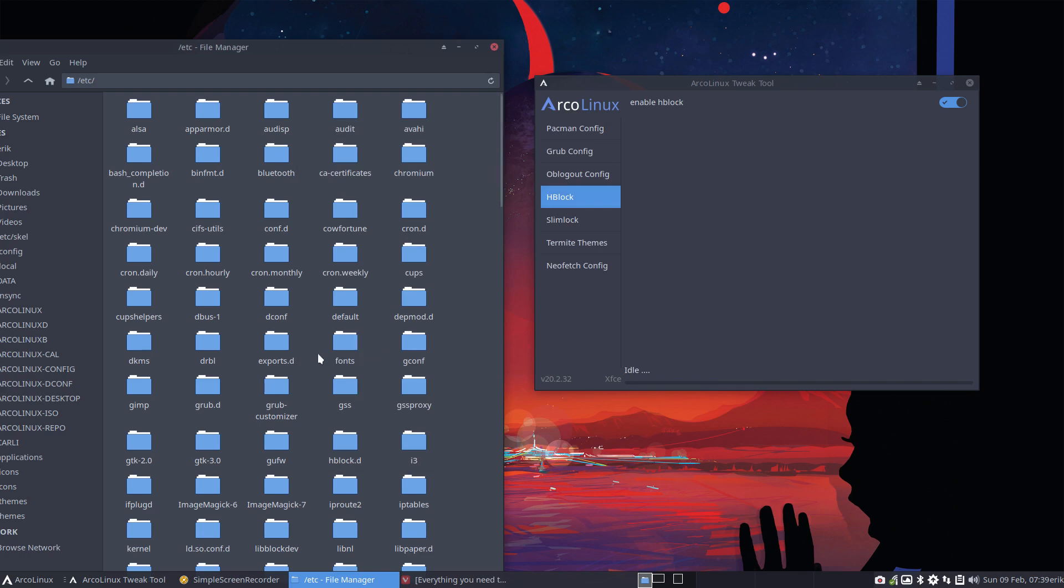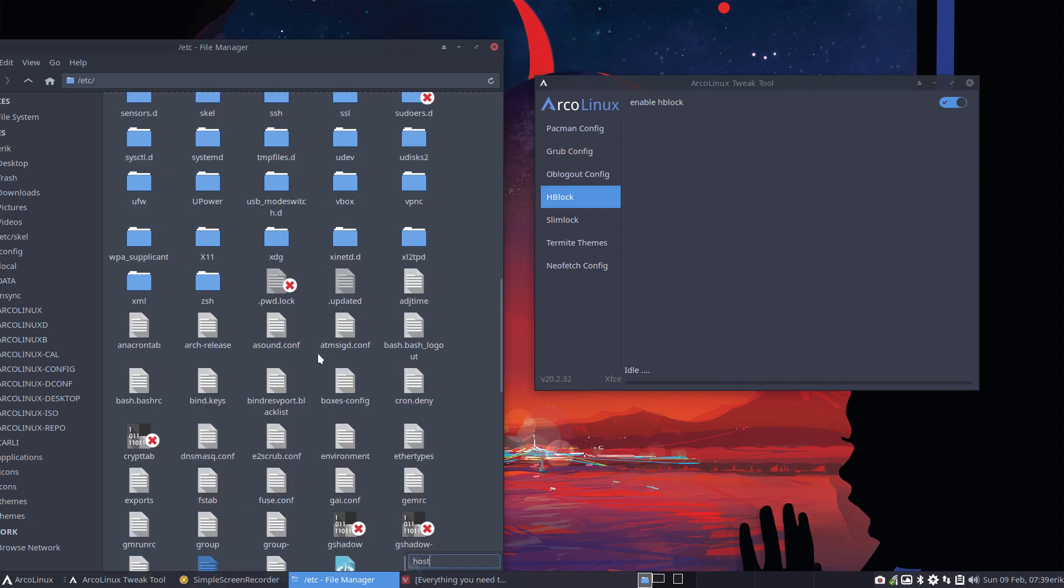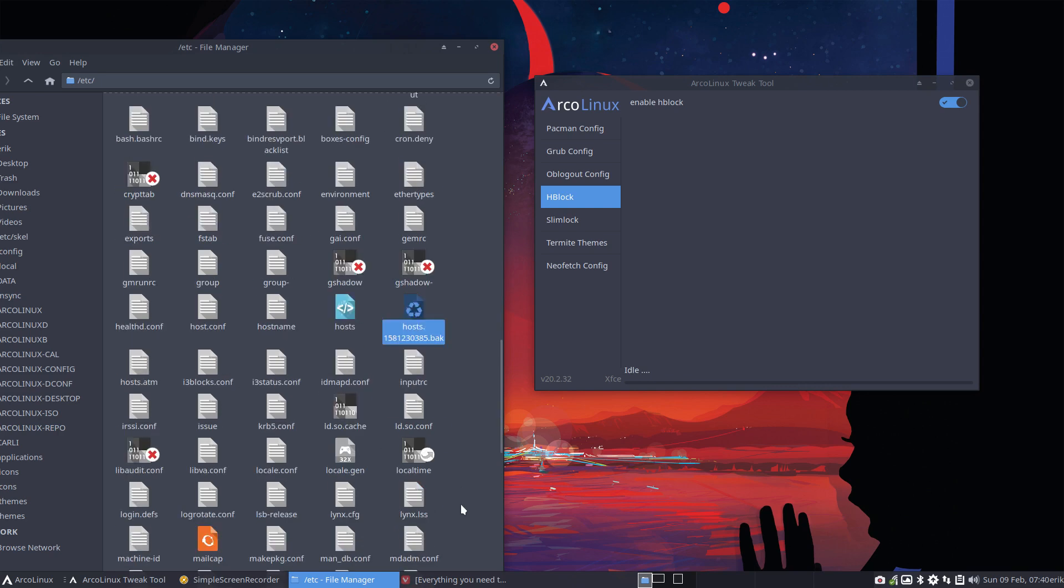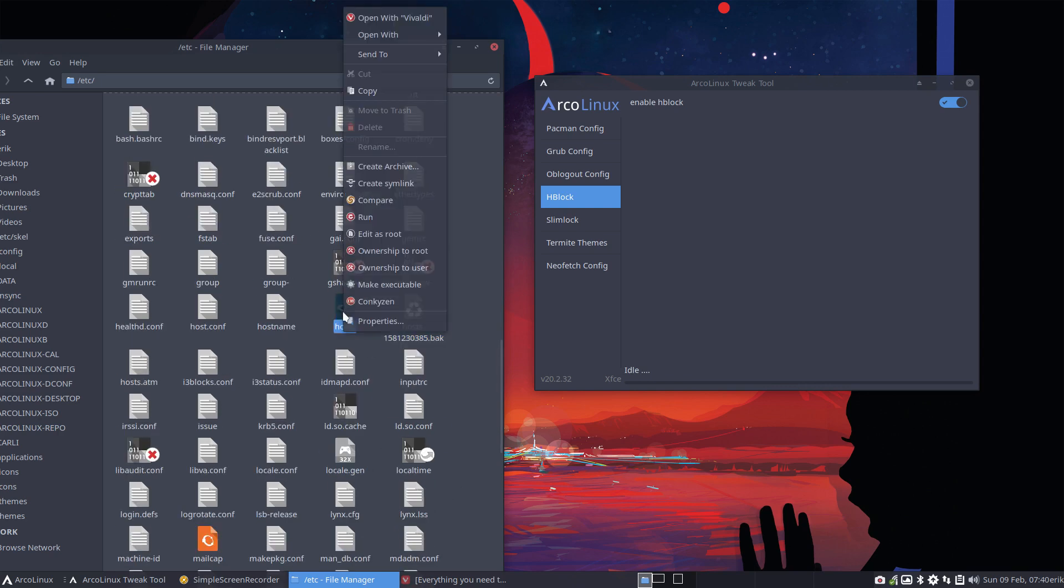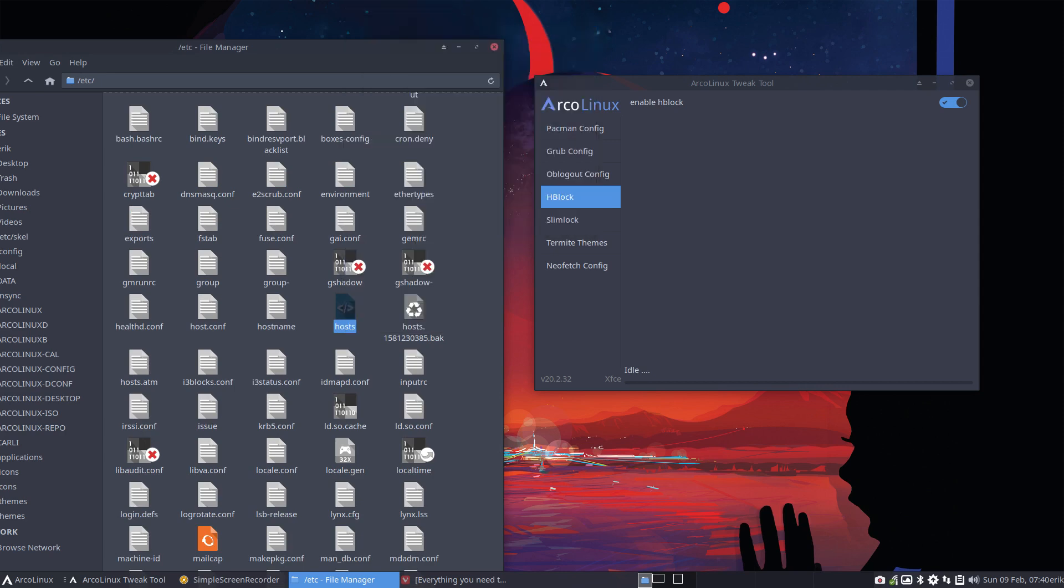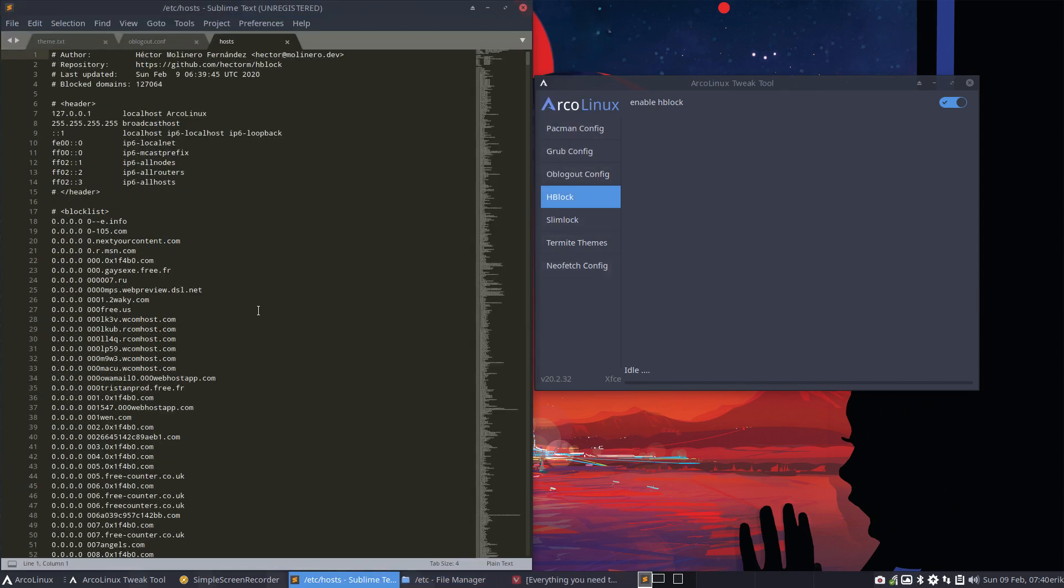Where is it? In the hosts file. You scroll down, you'll see that there are backup files. And if we open it up not with Vivaldi but with Sublime Text for instance.